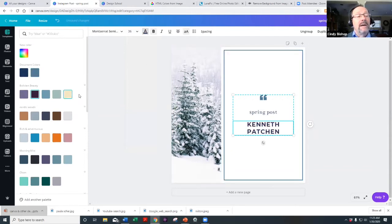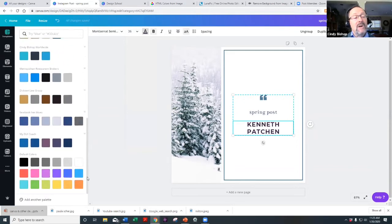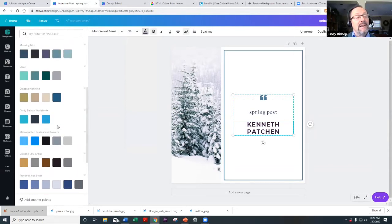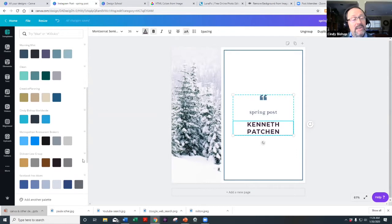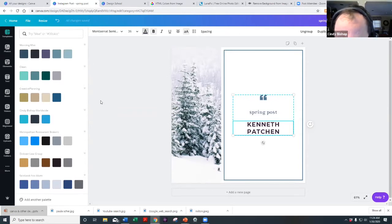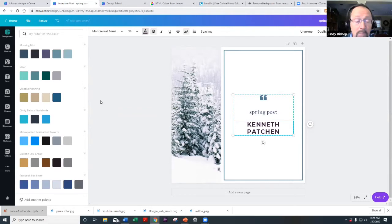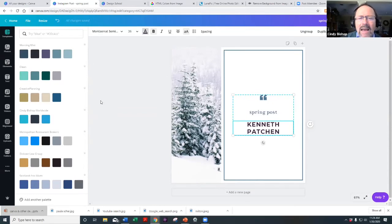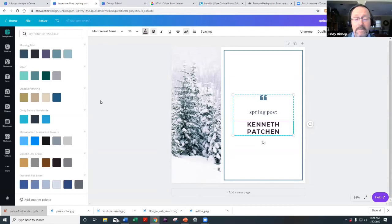For example, I have a color palette for Metropolitan Restaurant Brokers and one for Dixon Law Group. This keeps designs consistent across everything. I would strongly encourage you to create your own color palette as part of your branding, so whether it's social media, your website, or printed materials, everything stays visually consistent.